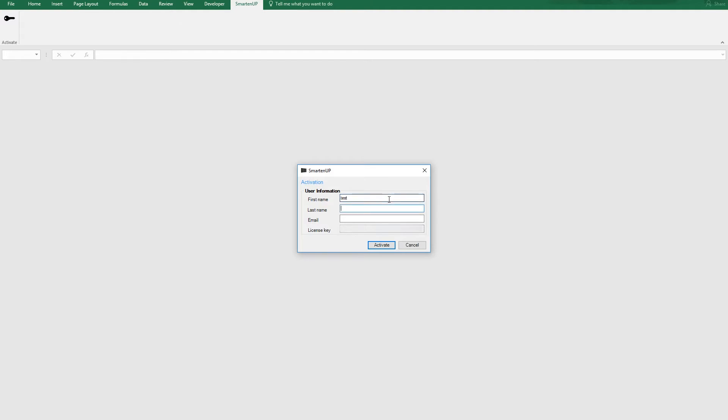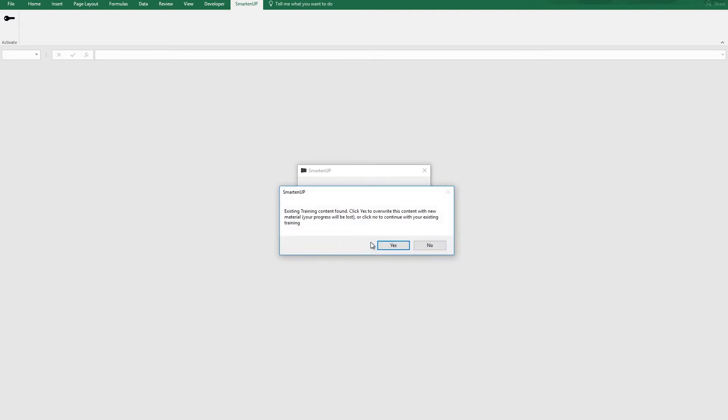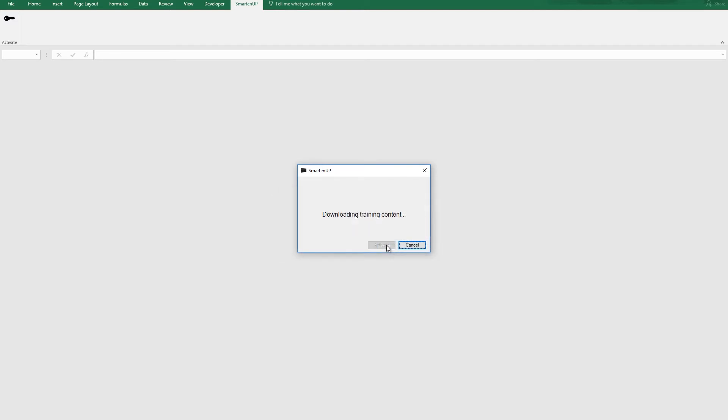Fill out your information and end with the license code that you receive from SmartenUp or from a friend. If you are authorized, after clicking OK, press Yes to download our training material.